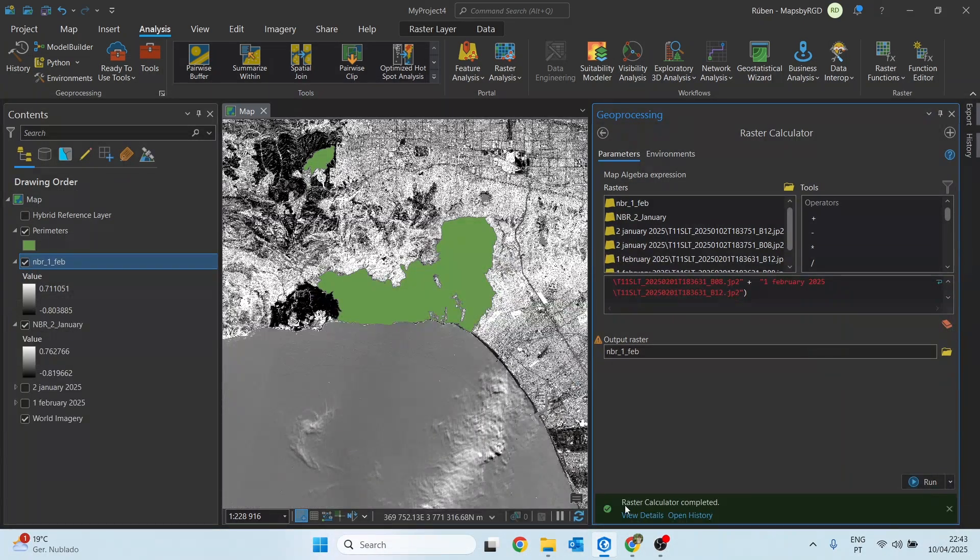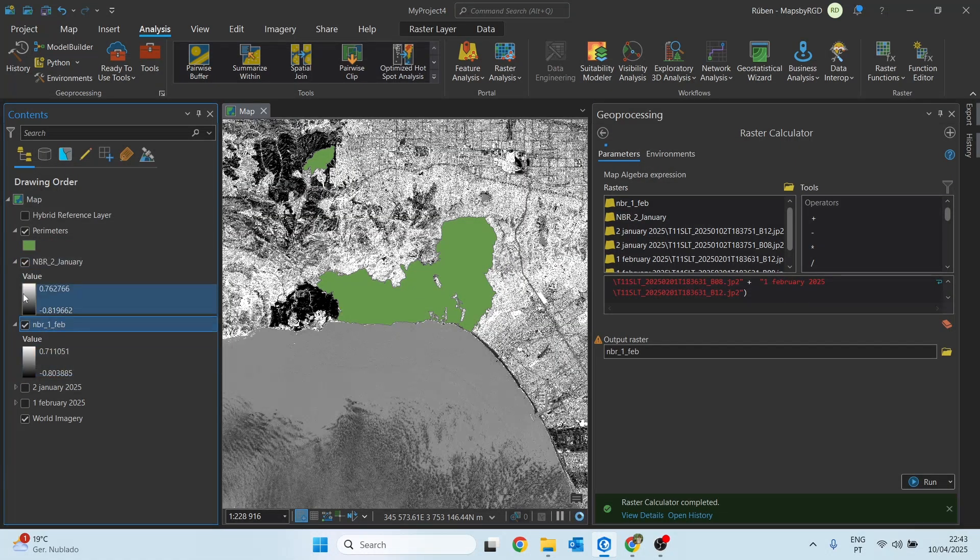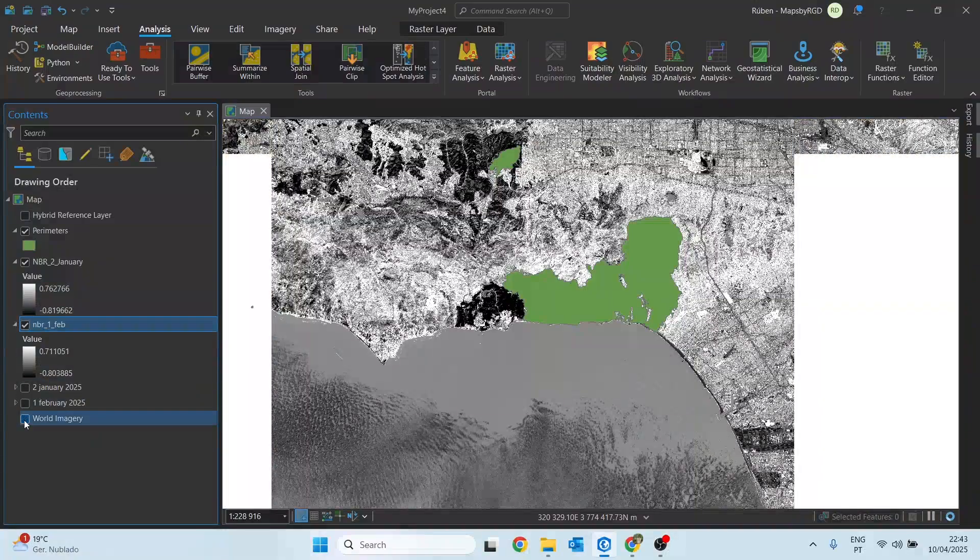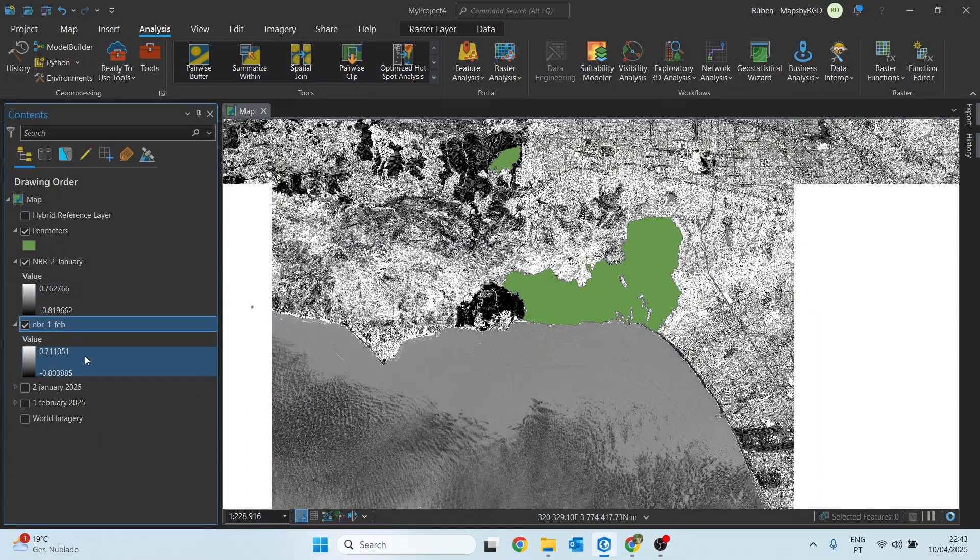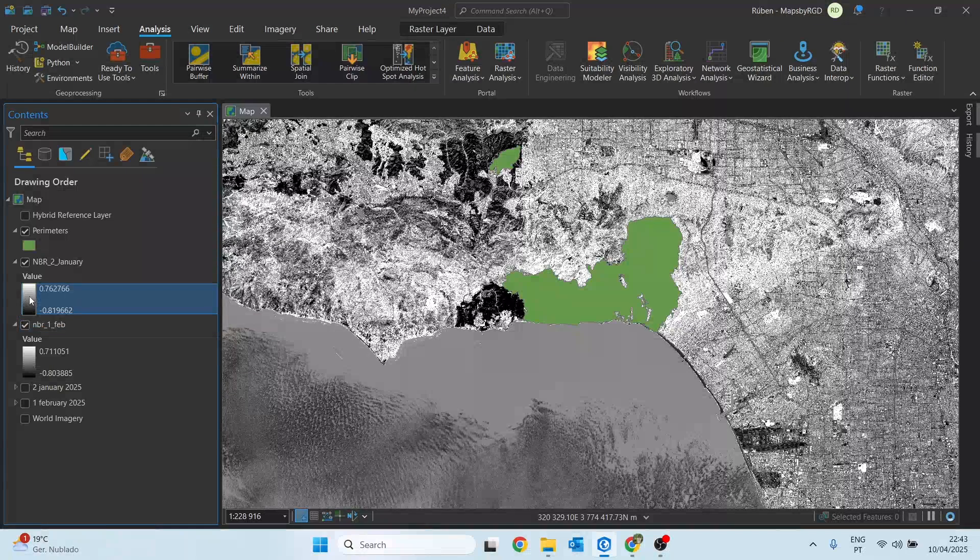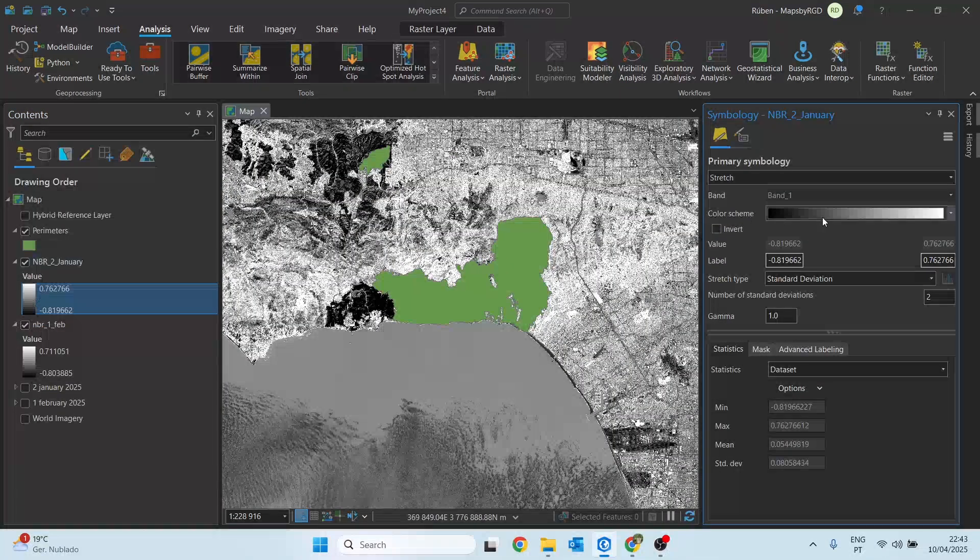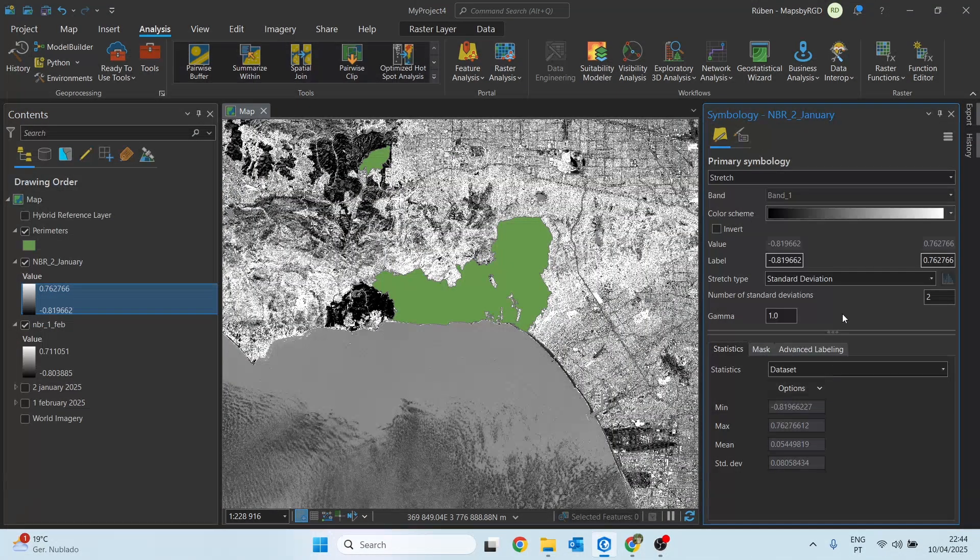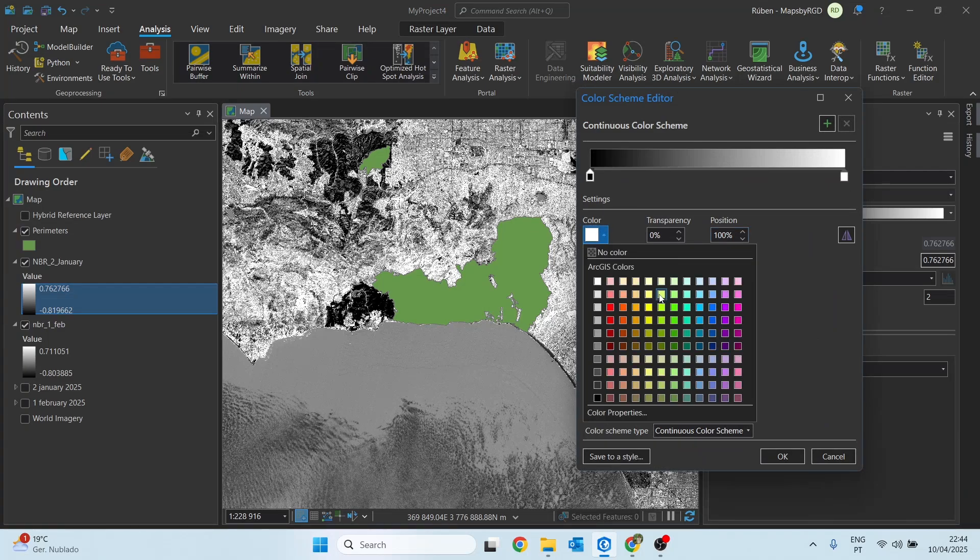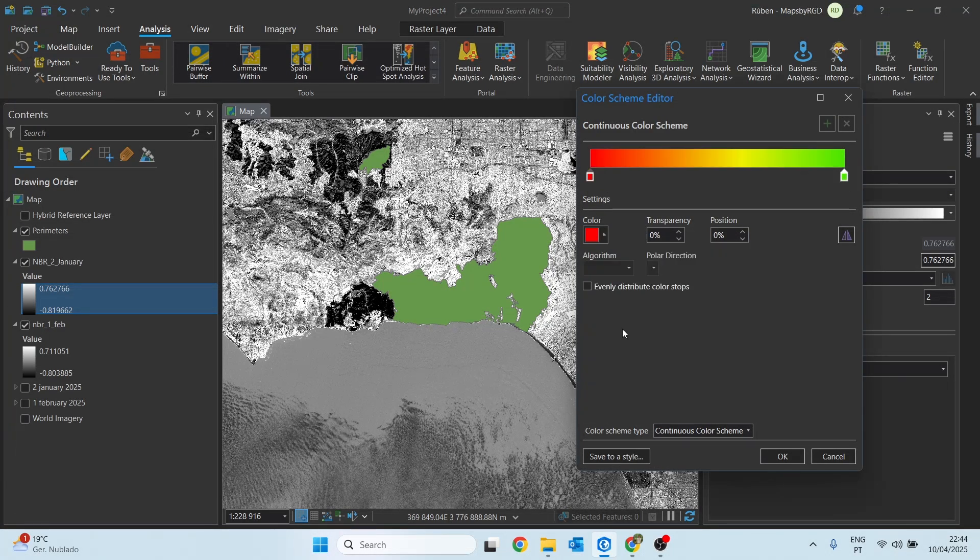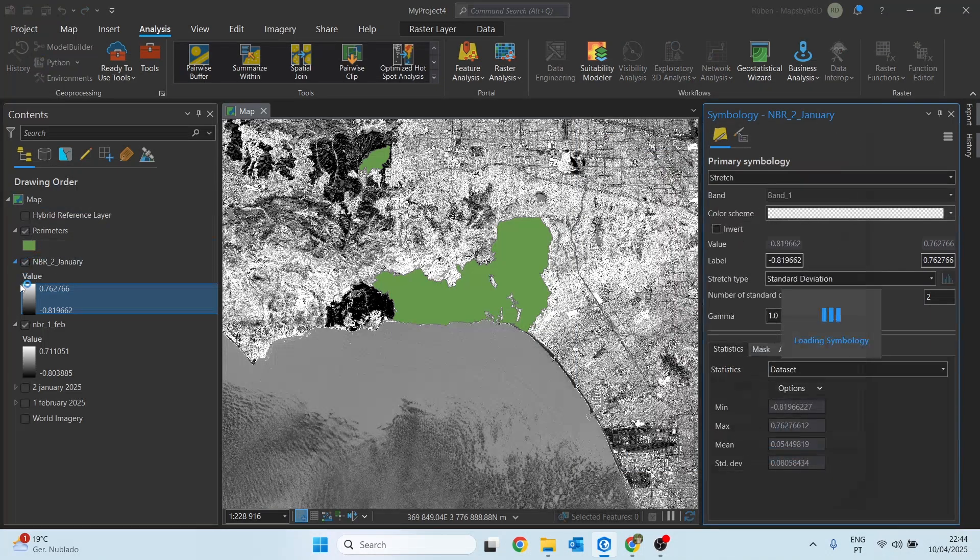Let me just move this new element down, and I will change the symbology to shades of green for positive values and red for negative ones. Click here on the symbology bar, click on color scheme, format color scheme, and change these two values. This for green and this for red, and click OK.